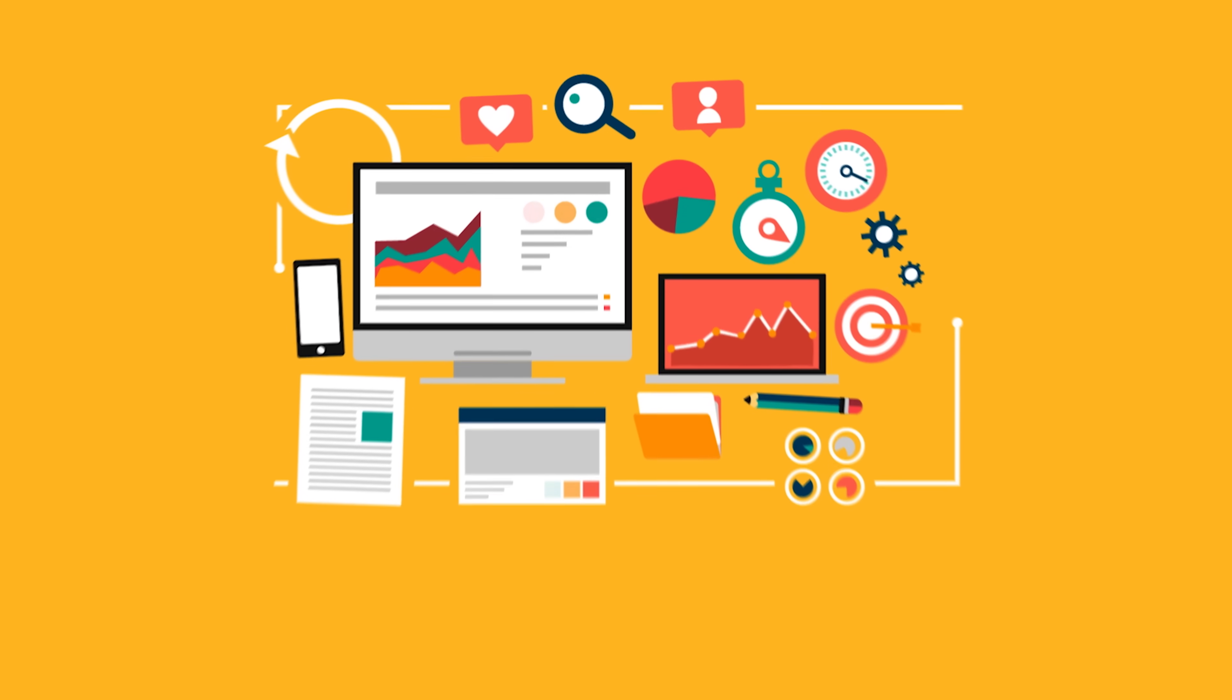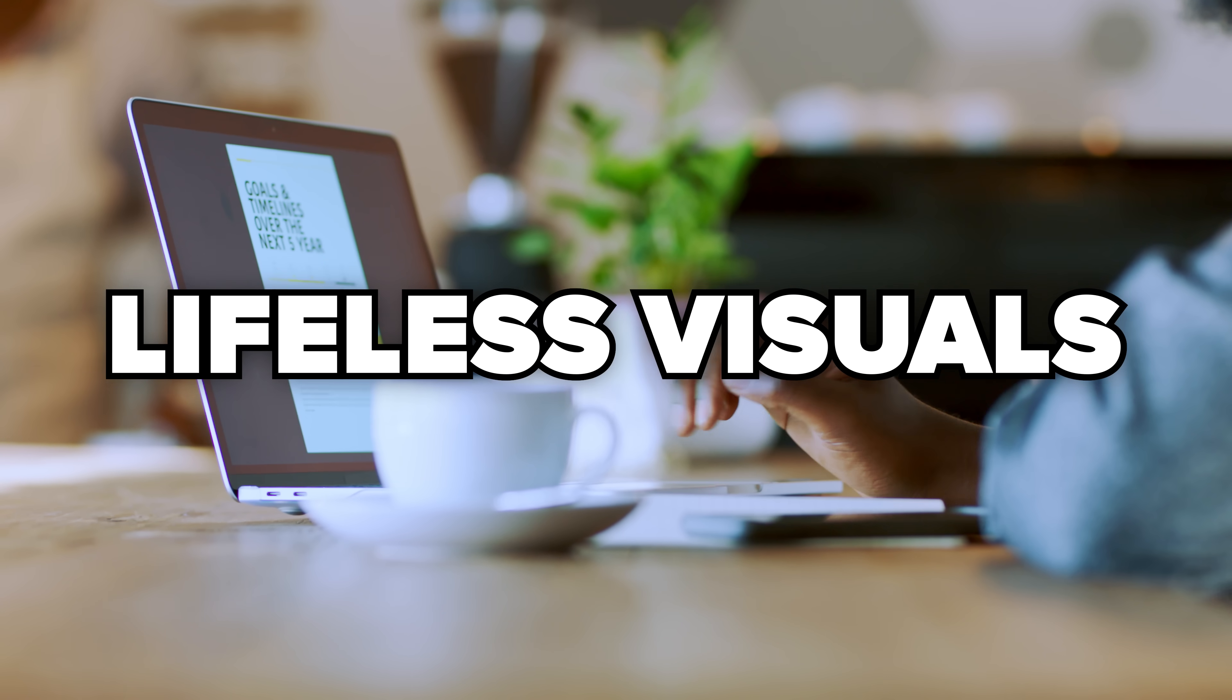Ever tried to build a website and end up knee-deep in clunky layouts, lifeless visuals and endless drag-and-drop madness? Yeah, you're not alone.